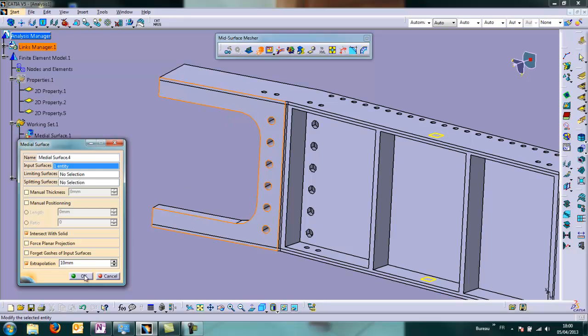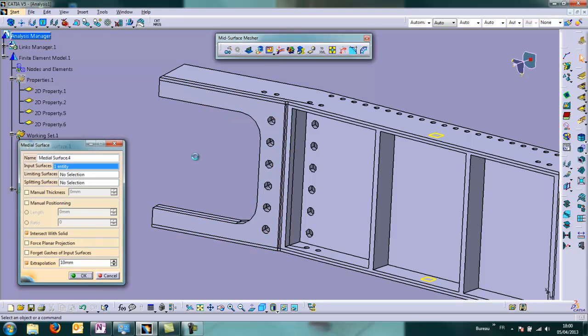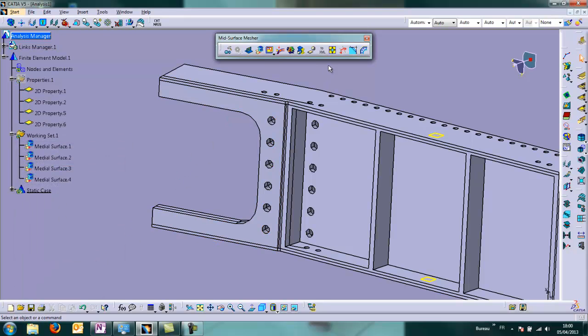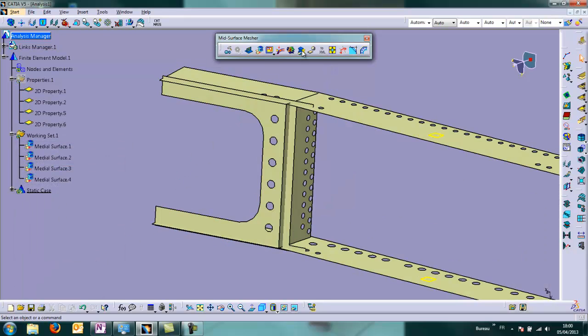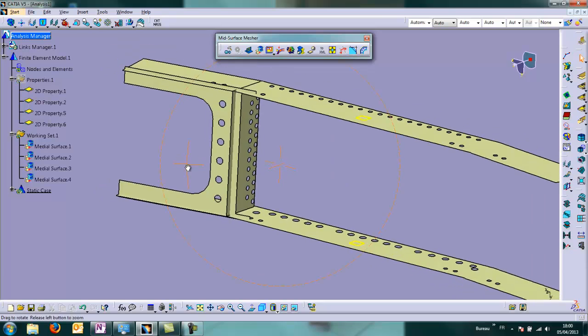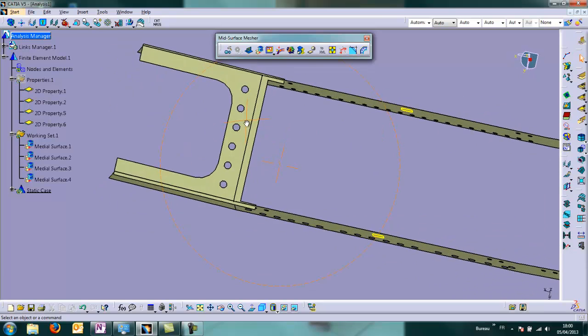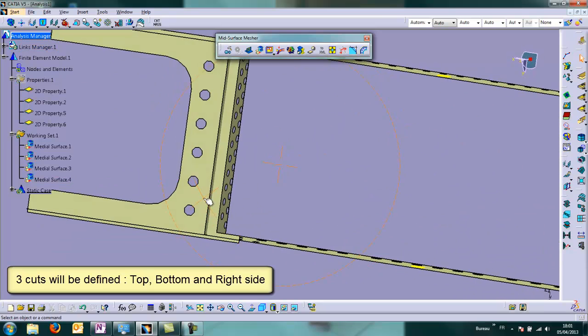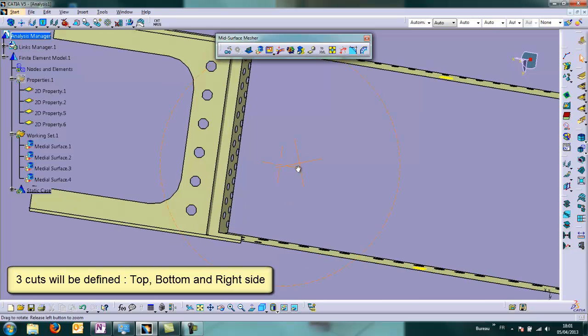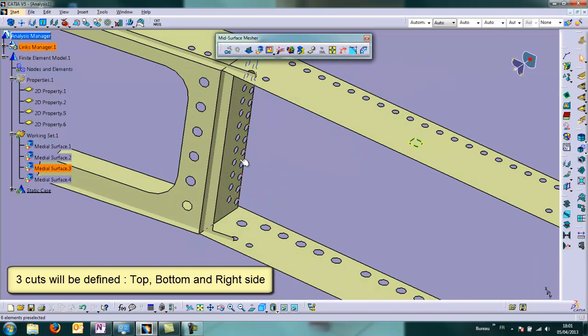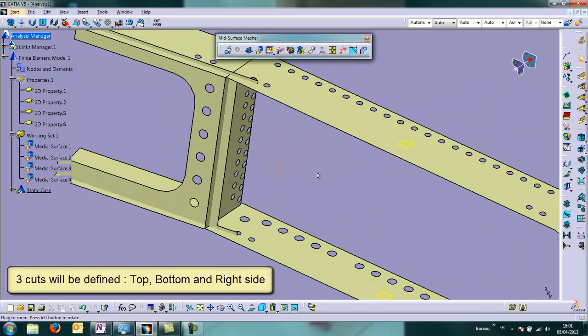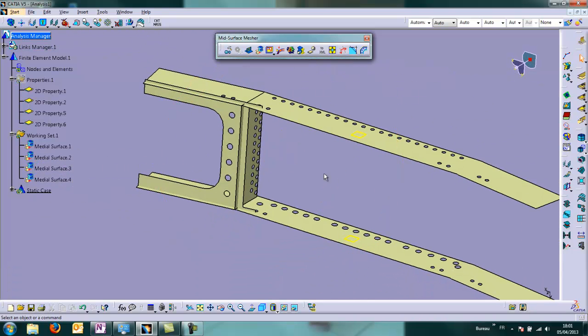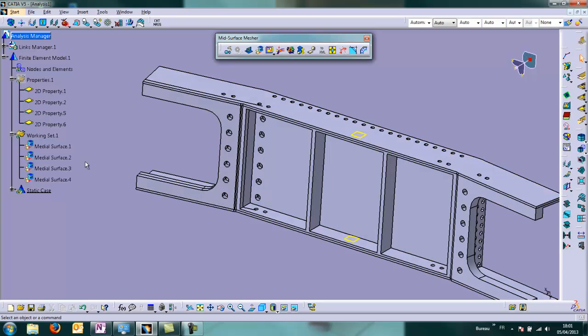So we keep the extrapolation for this phase. We display the result. And of course, it is too long in three directions: top, bottom, and on the right side, but very easily we will cut all the parts.